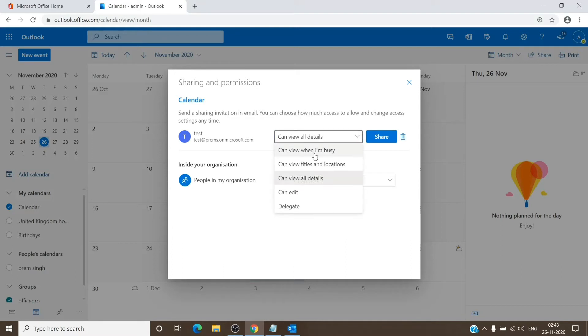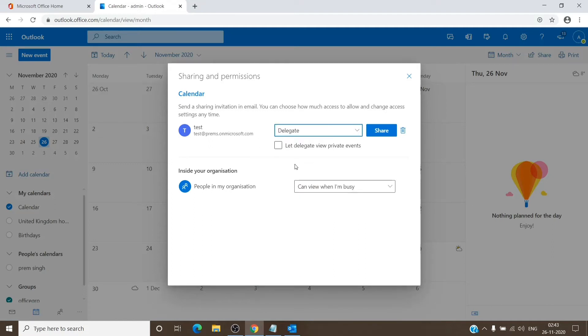And here is the delegate option. You just have to select this. And if you want, you can give this option a checkbox as well.